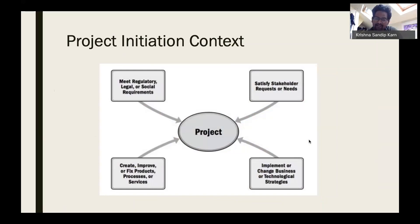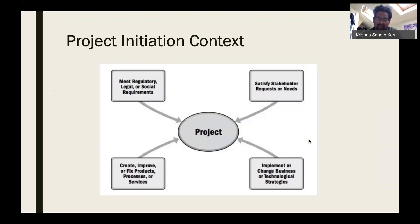The fourth context is implementing or changing business and technological strategies. For example, many companies want to move to AWS or public cloud, or expose data as cloud services — that can initiate new projects to migrate or build on cloud. In construction, a new low-cost material using nanotechnology could enable companies to adopt new strategies and create new projects. Similarly, changes in business strategy can evolve and initiate new projects.